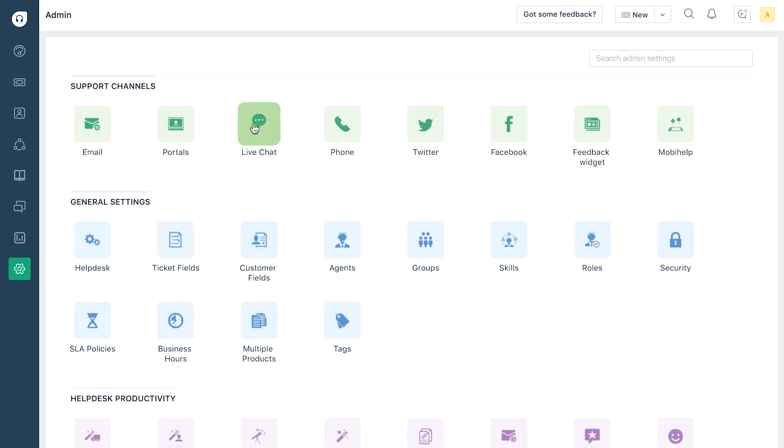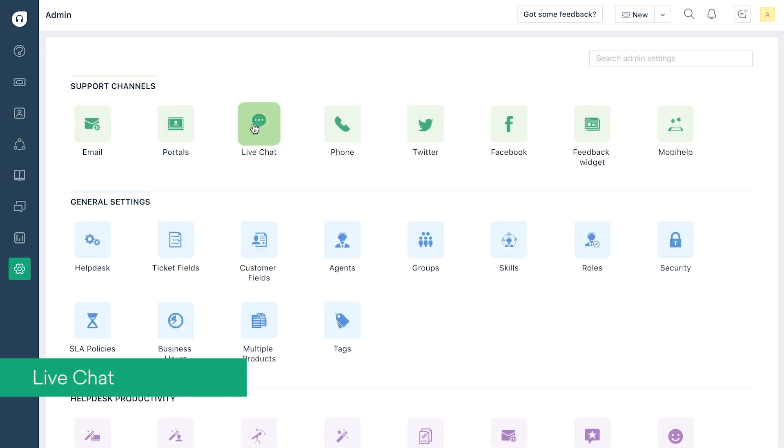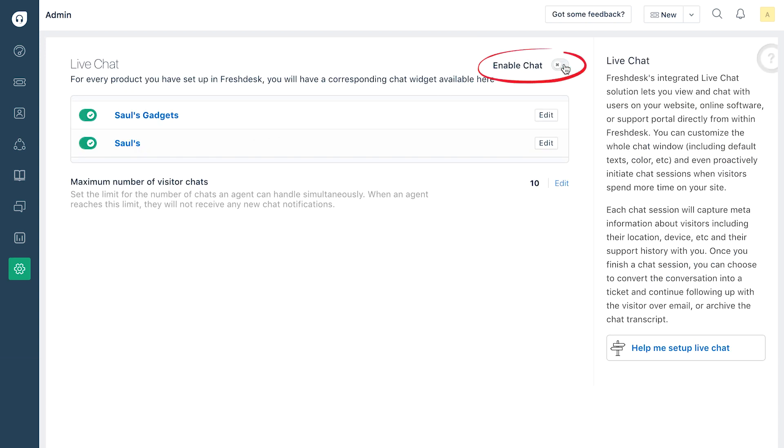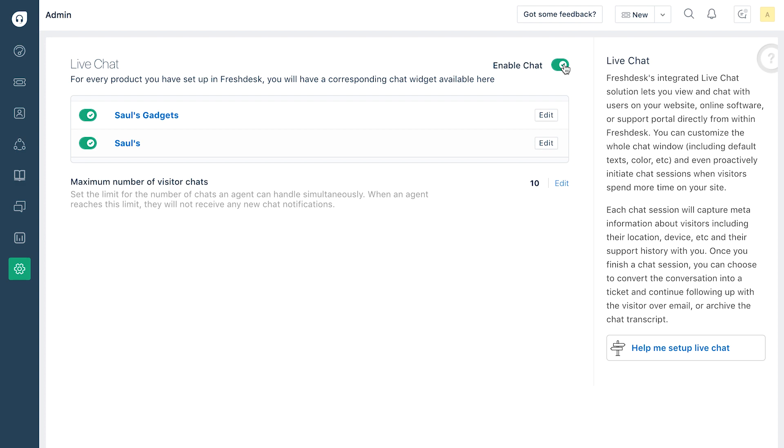You can use our integrated live chat section to talk to customers and help them out in real time. Click on the toggle switch that says enable chat to switch on the chat widget.